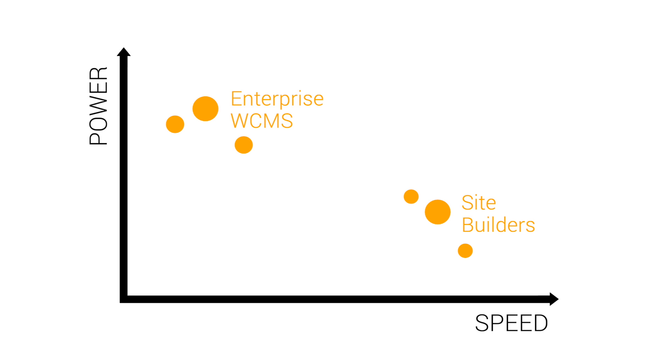Developers tell me that when they have the choice of CMS, they choose to work with Magnolia because it doesn't get in your way. Magnolia development is so intuitive that you can learn the essentials in less than five minutes.